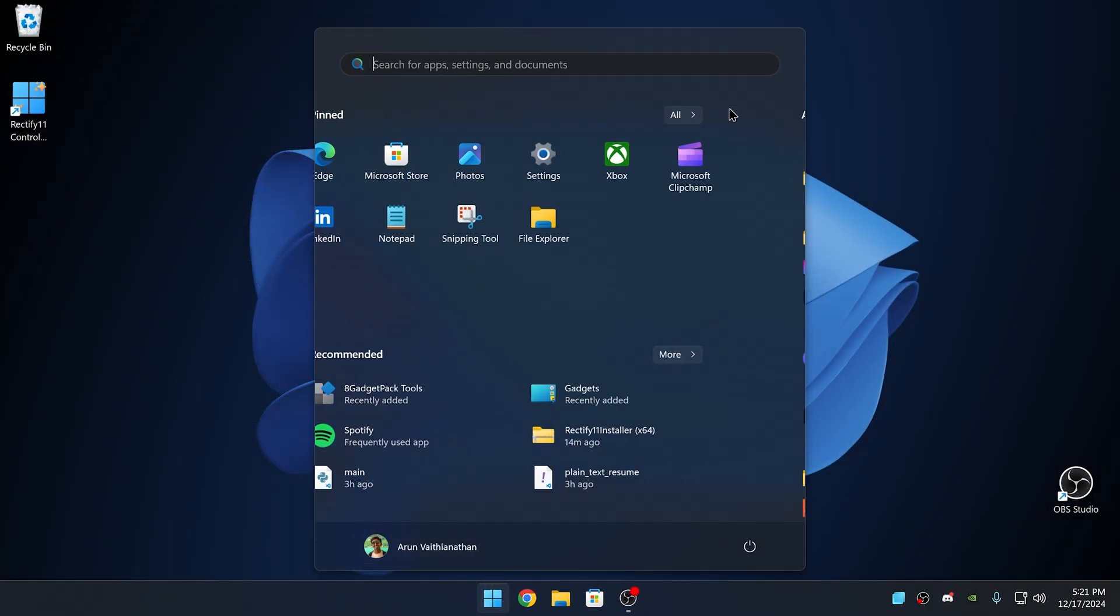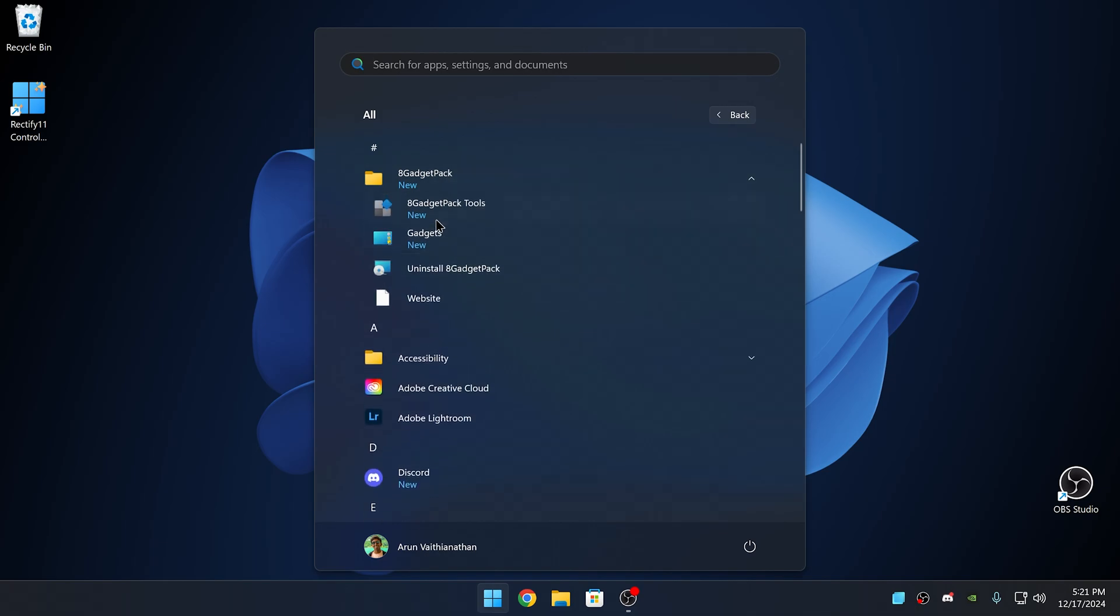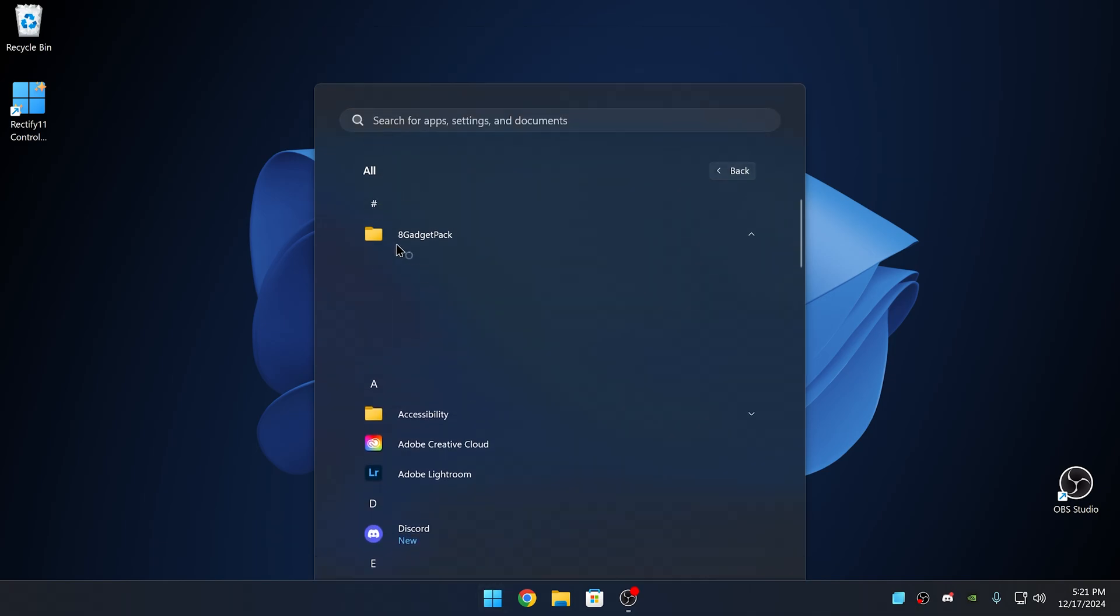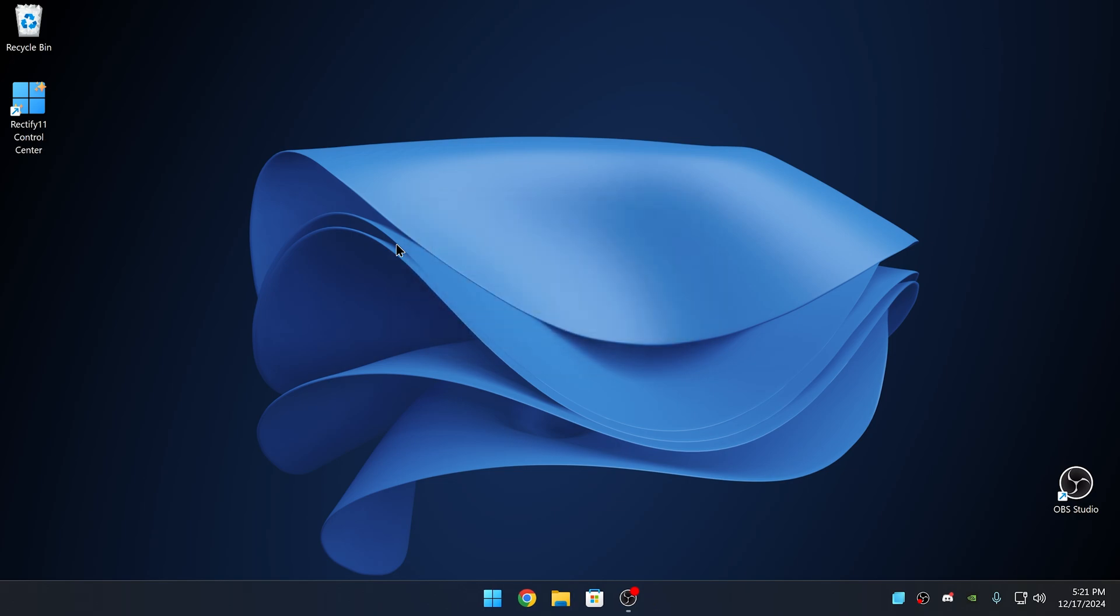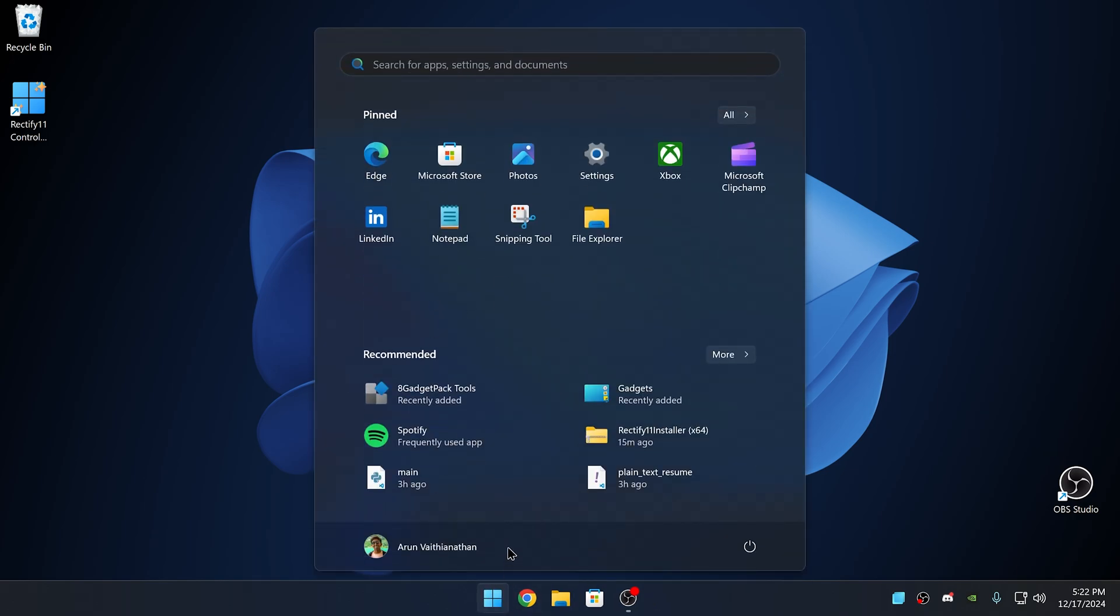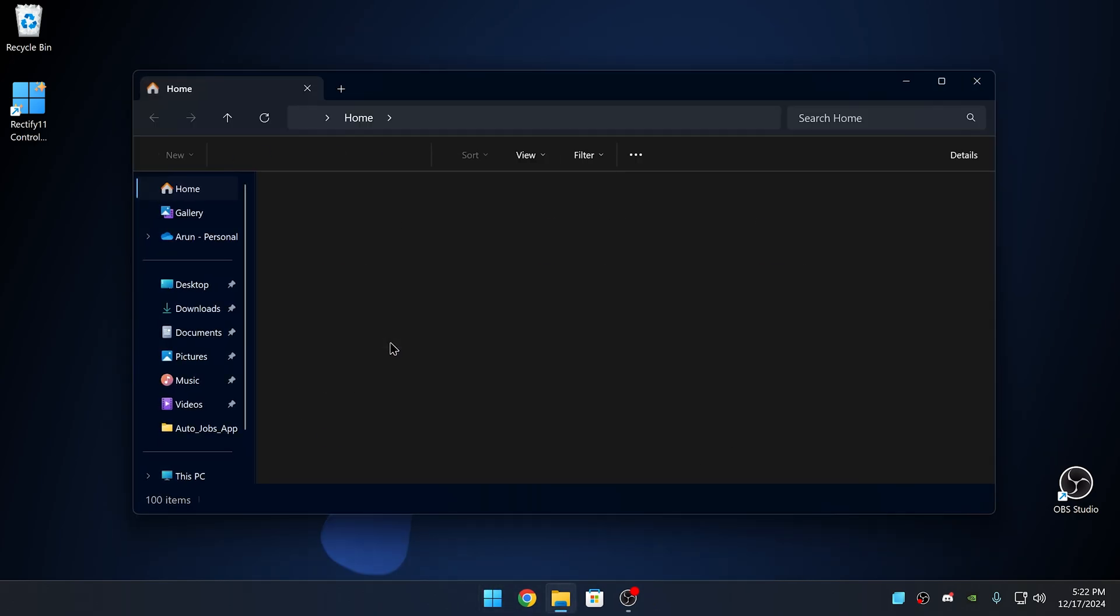With Rectify 11, you also get the gadgets, so these are essentially widgets for your desktop, such as on macOS with the weather widget and widgets on the home screen. You can do this here on your desktop as well.